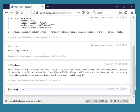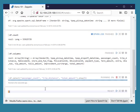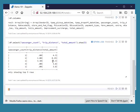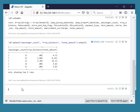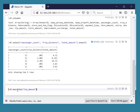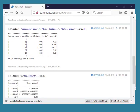We can choose some columns by select method. By using describe method we can see the basic statistics of any column of the data frame.